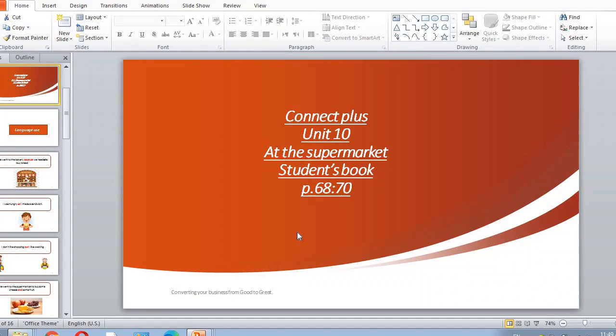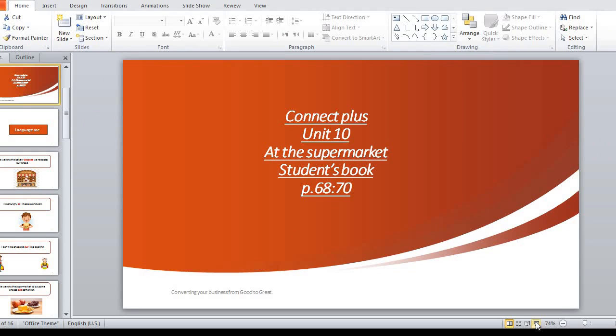Hello, Primary 2. Today we're going to study Connect Plus, Unit 10, and the Supermarket Students Book, pages 68 to 70.